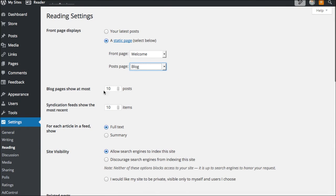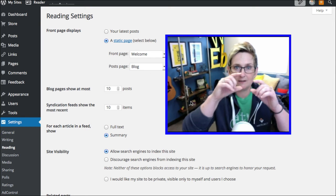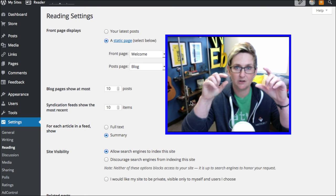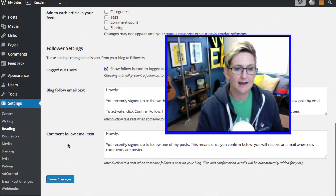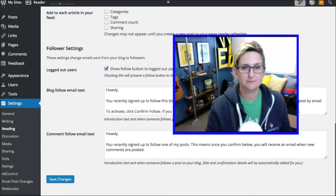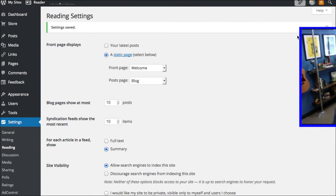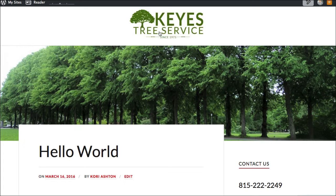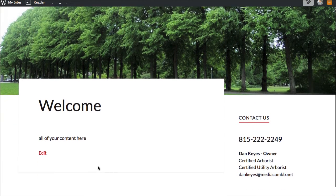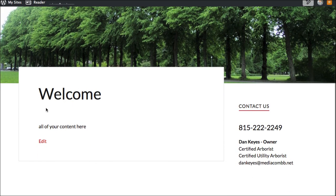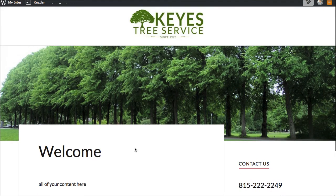If you want, you can set how many blog posts appear at each time, and whether you want to read the full article or just a summary — the summary would be a little bit of an excerpt with a 'read more' option. Scroll down and click Save Changes. Go back to the front side of the website now. Now we have 'welcome,' which is our home content, and we can put all the content we want there.